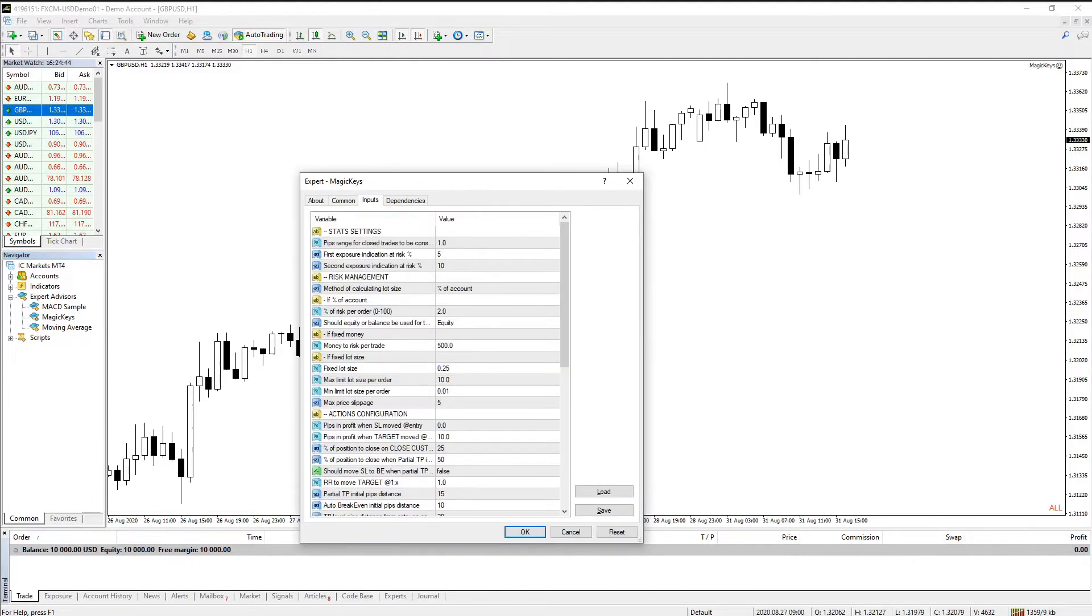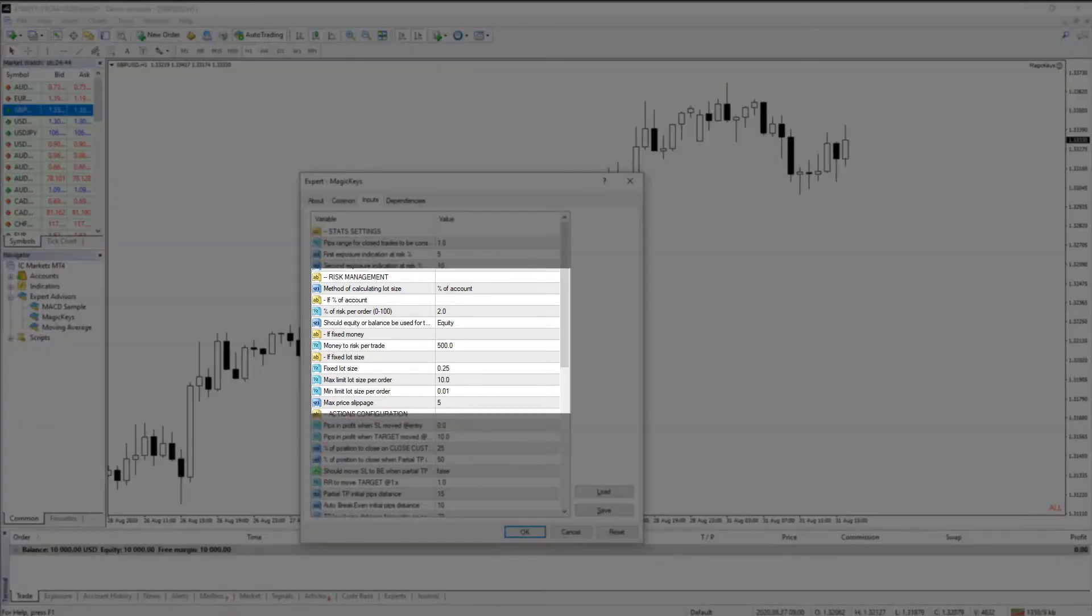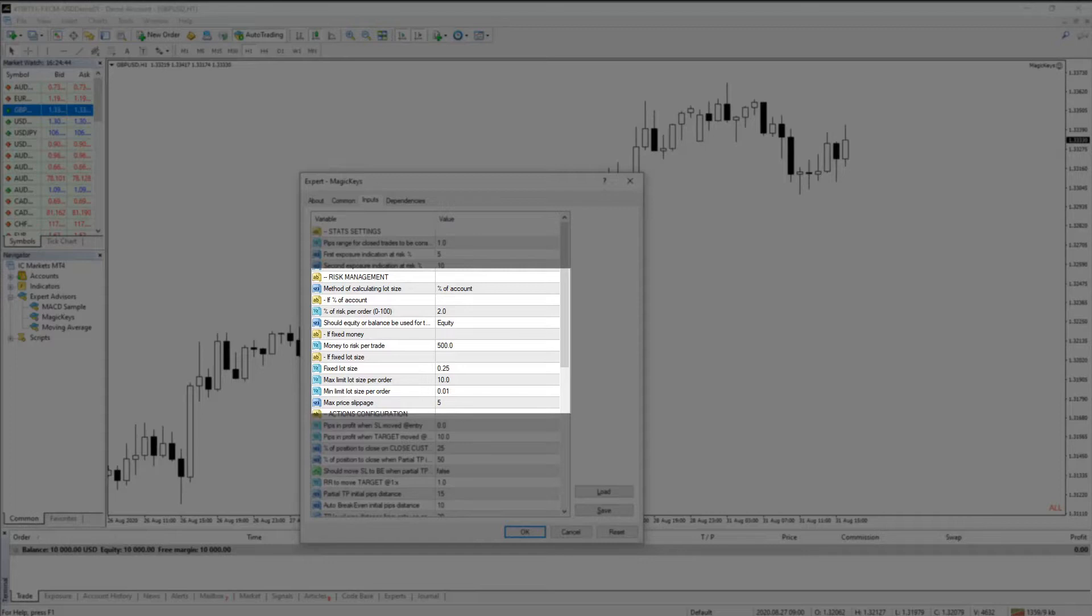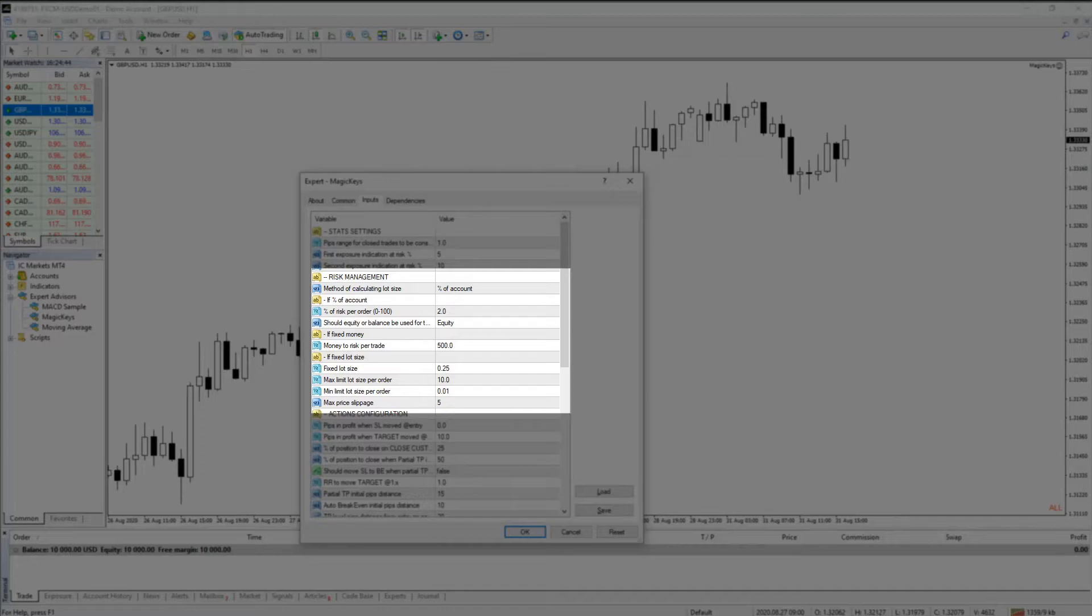Here is the place where you can customize some of the parameters to fit your trading needs. The Risk Management section contains the most important settings that you should pay attention to. Each trade will be opened with an adequate lot size based on these parameters.